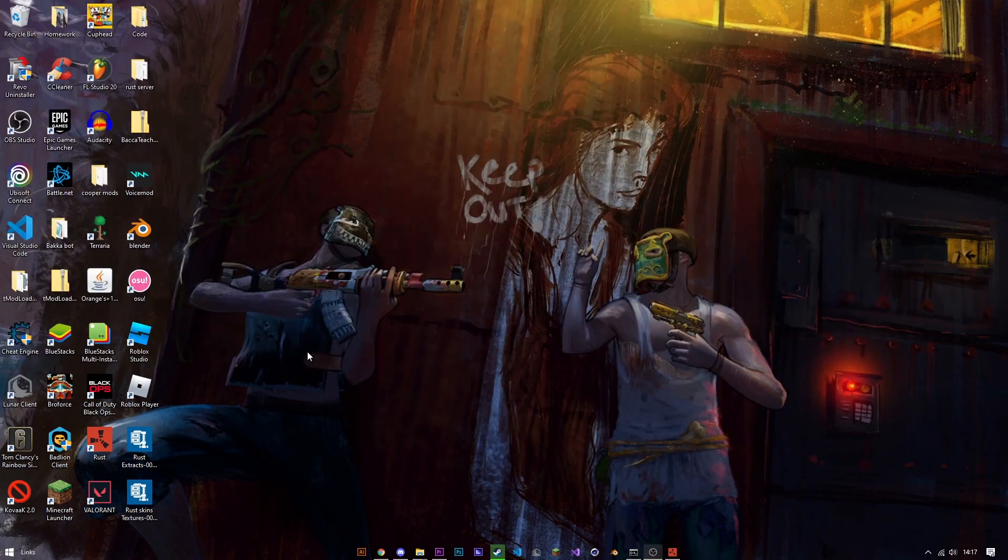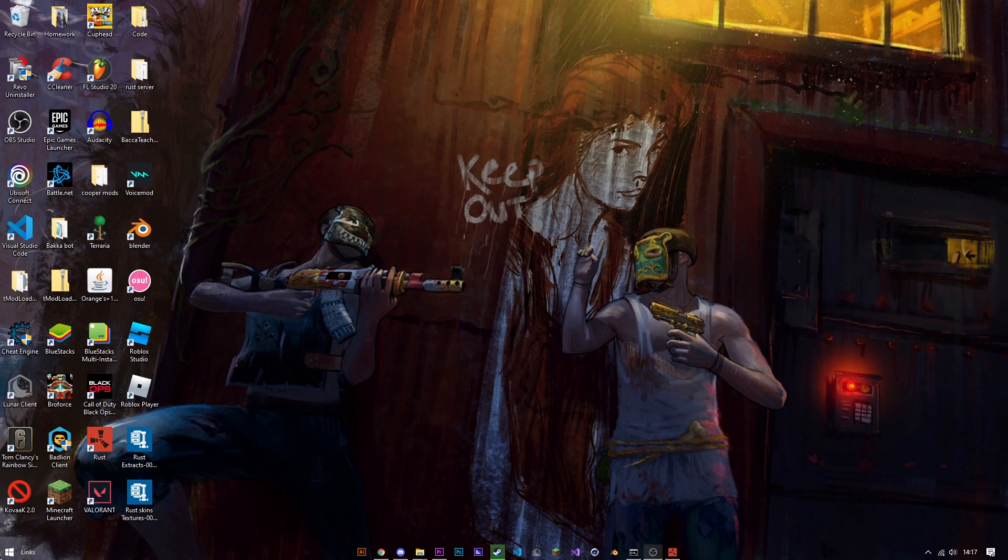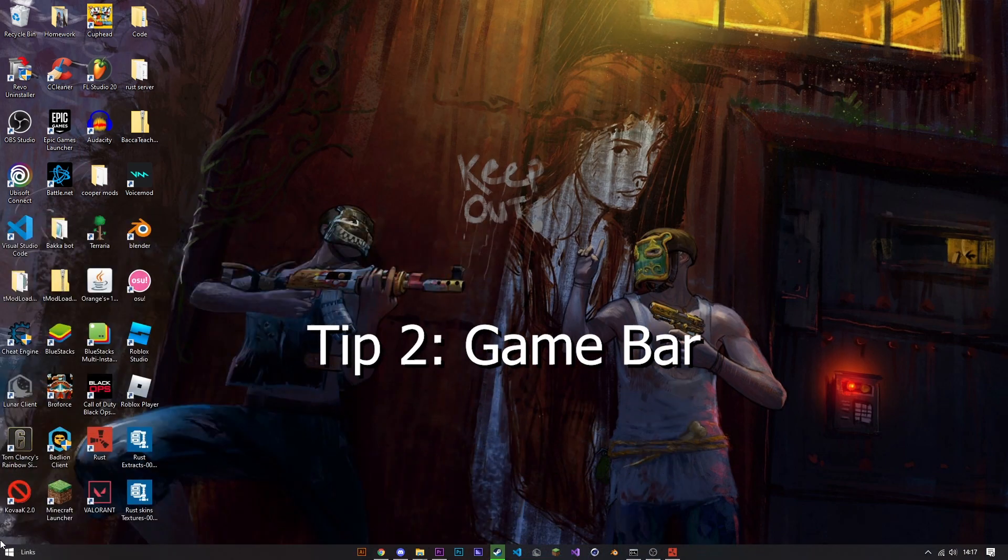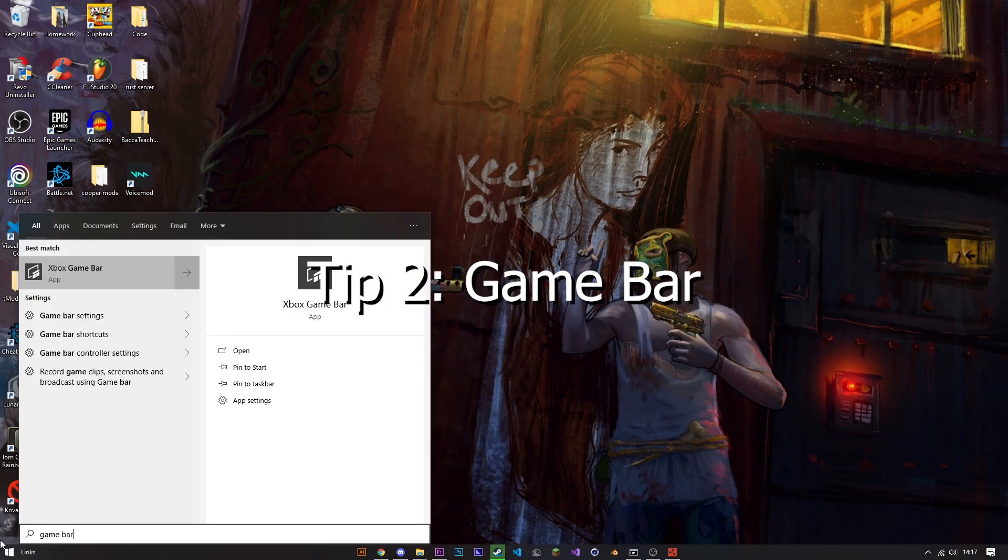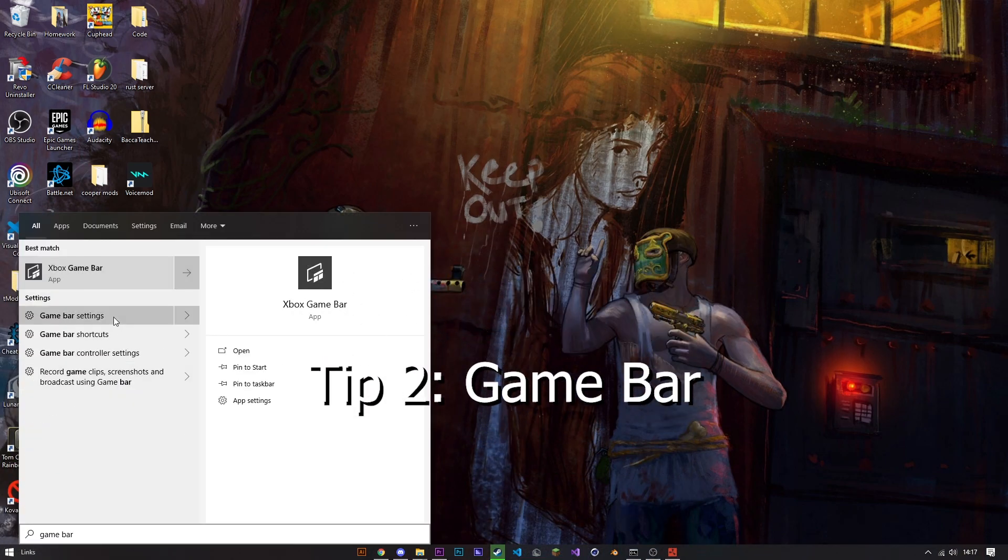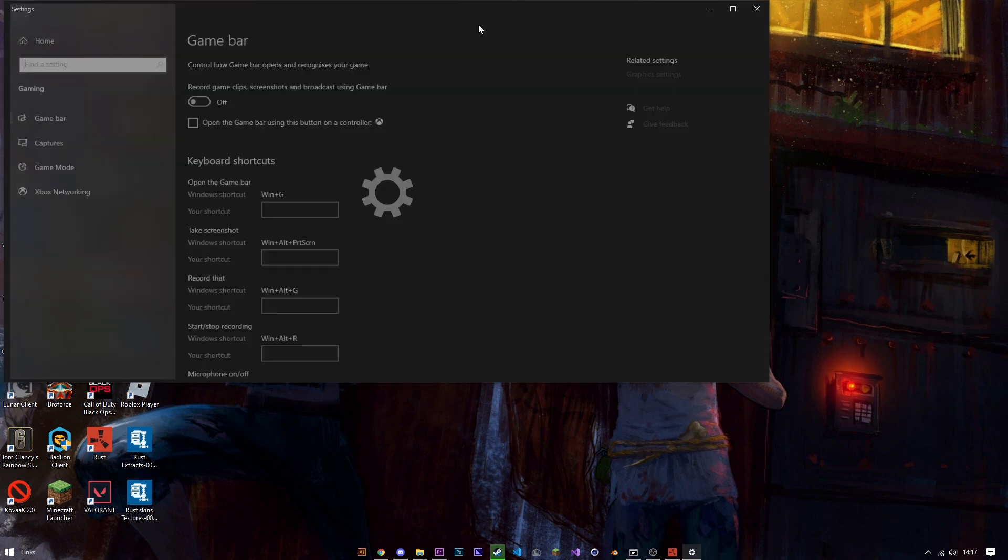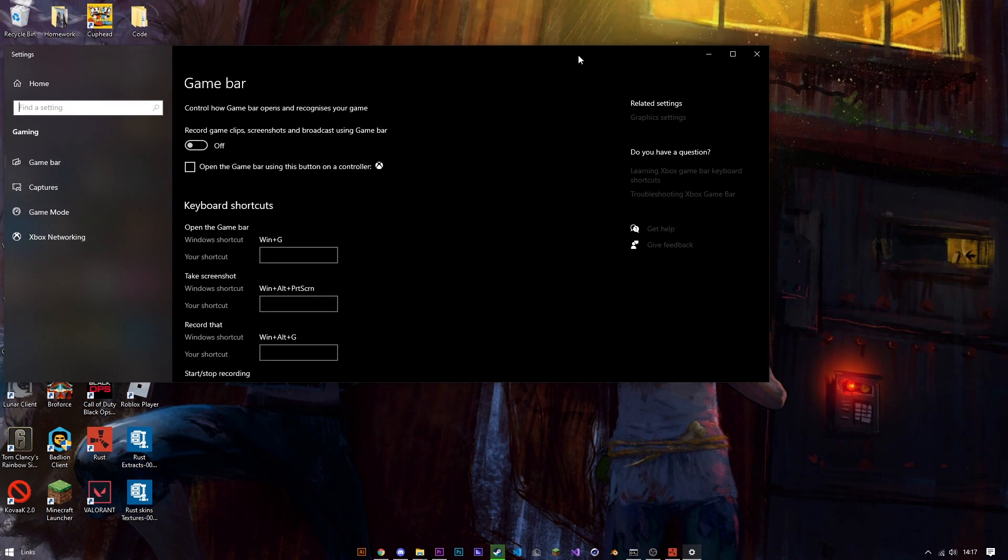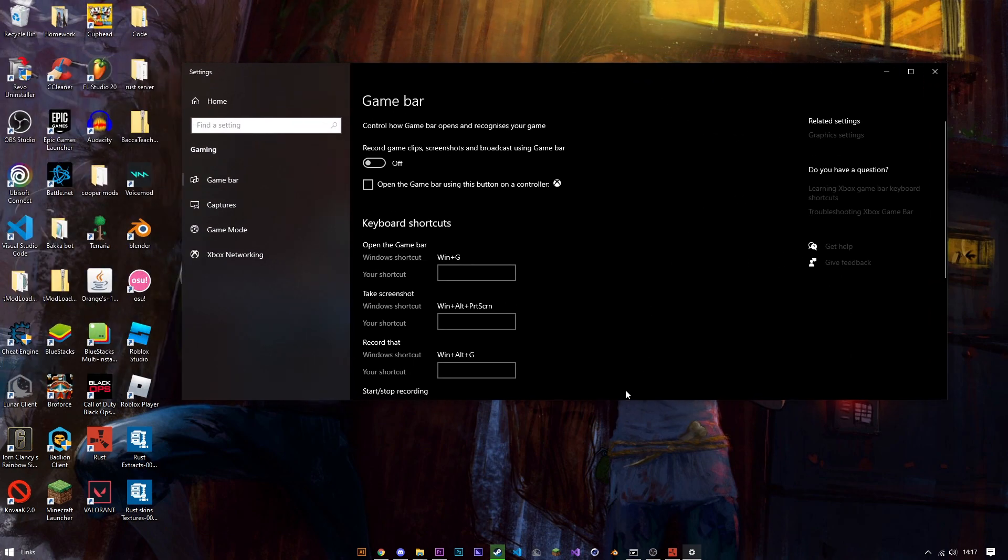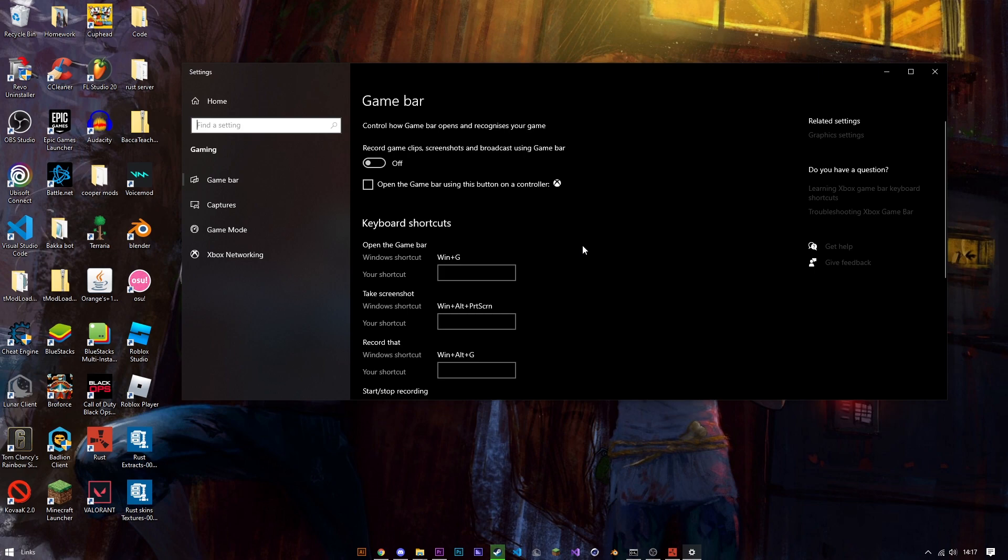Now for the next option open up game bar in the settings and once you're here you're going to turn off everything related to game bar. You basically don't want it on because it's a pretty useless feature that uses up your precious resources in your computer.